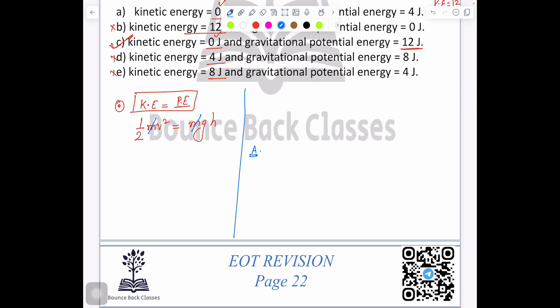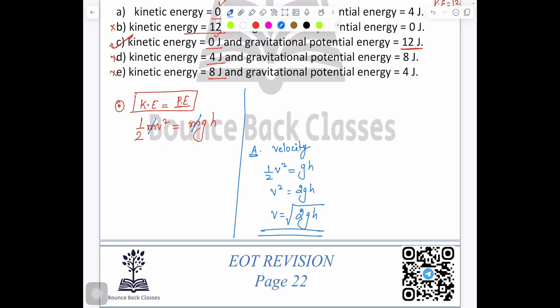From here we can find different things. First, find velocity: ½v² equals gh, so v² equals 2gh, therefore v equals √(2gh). You can directly use this velocity formula.